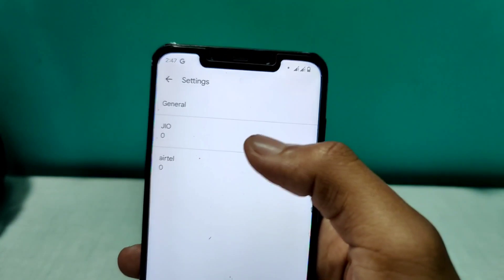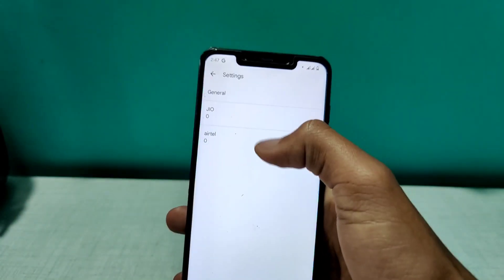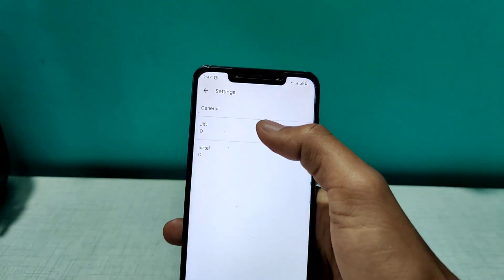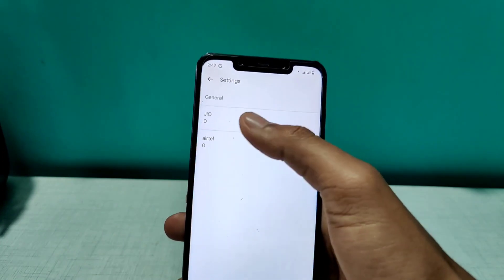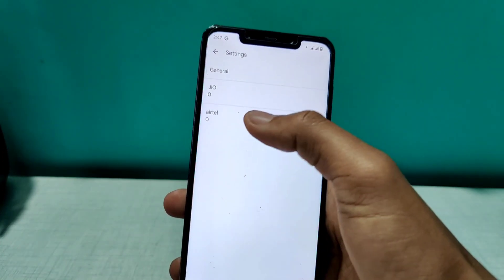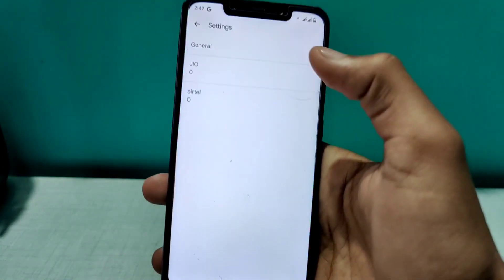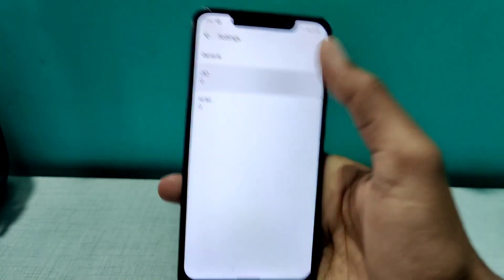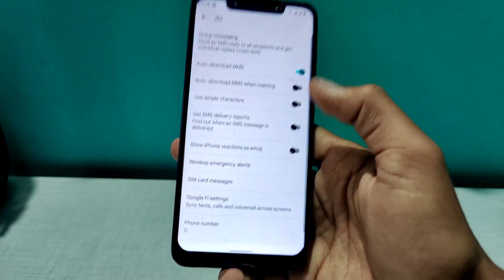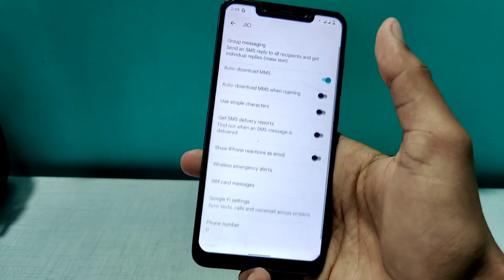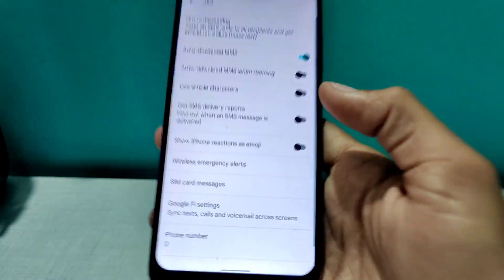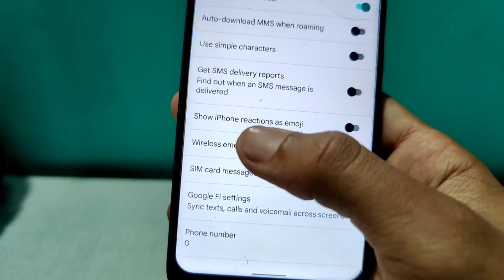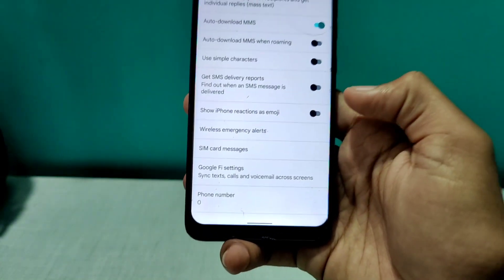You will see three options: General and two SIM options — this depends on what SIMs you have. I have a Geo SIM and an Atl SIM. To enable iPhone reaction emojis for my Geo SIM, I'll click on it, and here you'll find an option that says 'Show iPhone reactions as emojis.'